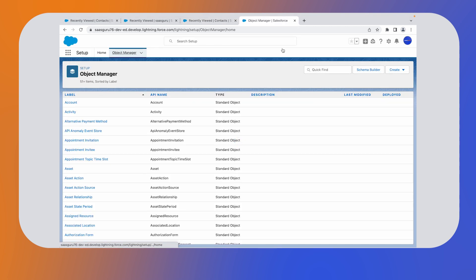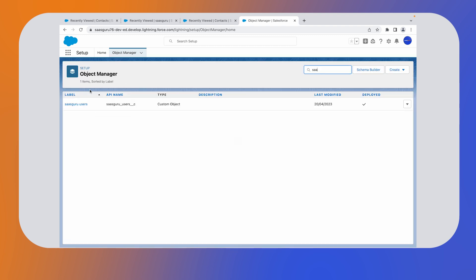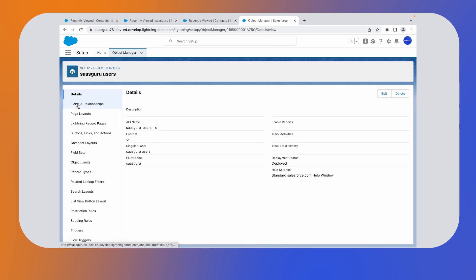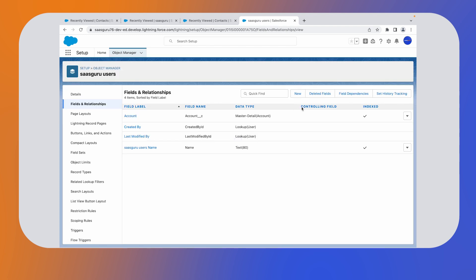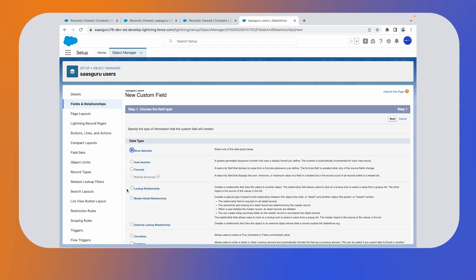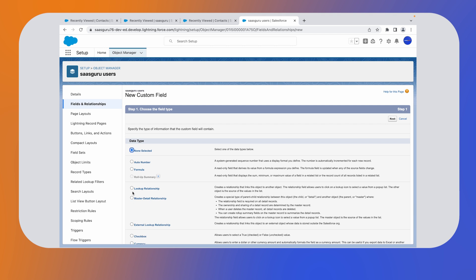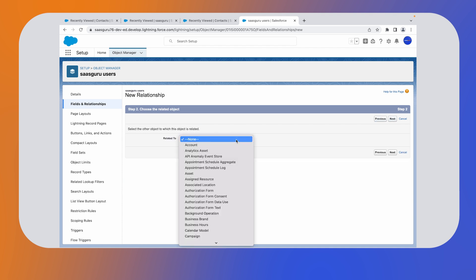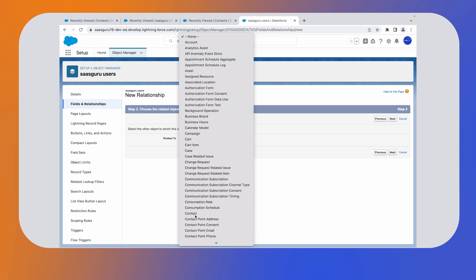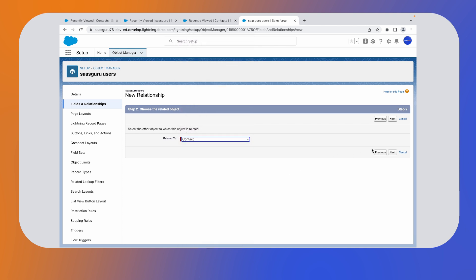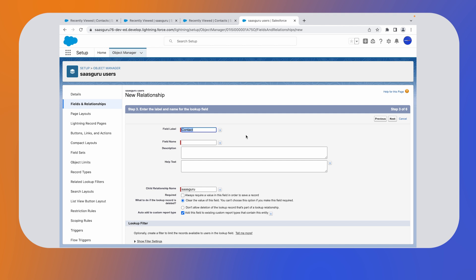In this demo, we'll see how to create lookup relationship. Click on setup. In the object manager, we have a custom object named SaaS Guru users. Click on it. Go to the fields and relationships. Now click on the new button to create a new relationship. Select a master detail relationship. This creates a relationship that links this object to another object. Now click on next. In the next step, let the other related object be contact. Click the next button. We are required to give a name in this step. Click on field name field. It will automatically populate as per the field label. Now click on the next button.